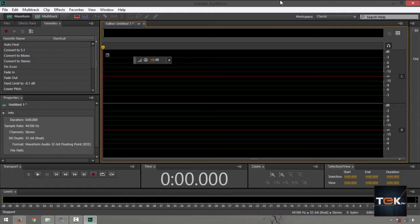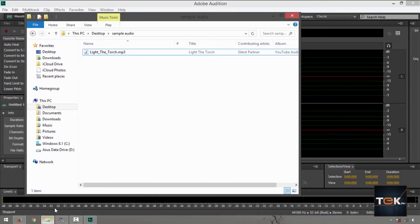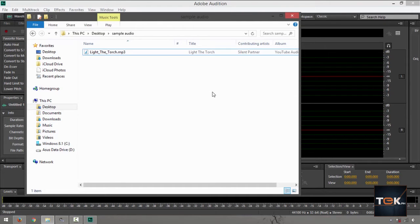First up, you have to launch your Adobe Audition and go to your directory where you have your MP3 file. In my case I'm using a downloaded file right now as our audio sample.